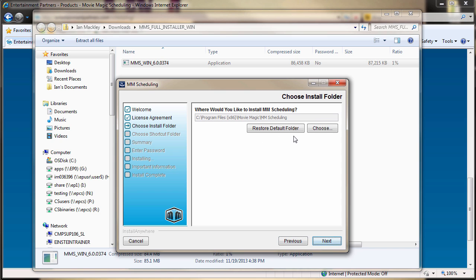MovieMagic scheduling can be installed anywhere on your computer. However, it is recommended to use the default folder. This makes upgrading easier since you won't need to remember where it's installed for future updates.